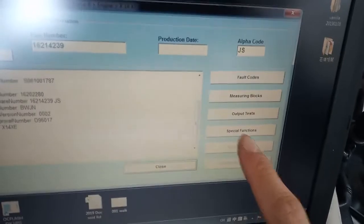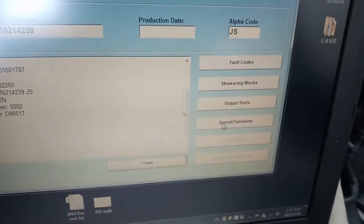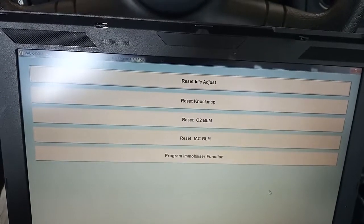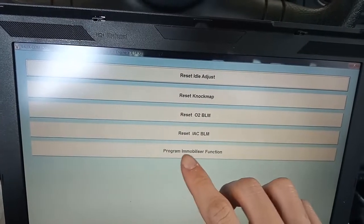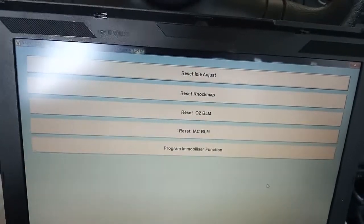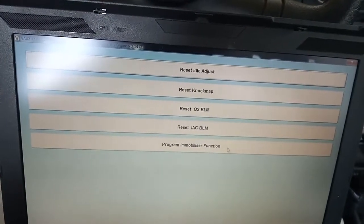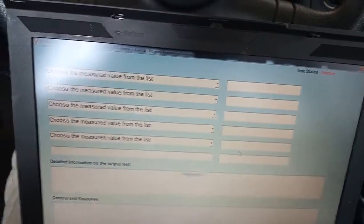So now I will use the Special Functions over here. Click in, and there are several functions — you can see the program immobilizer function. So you pick this one.